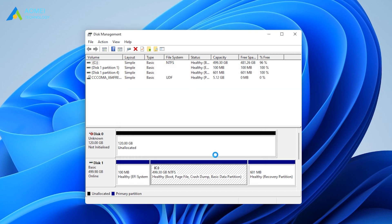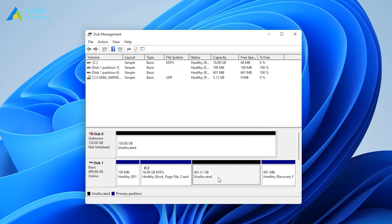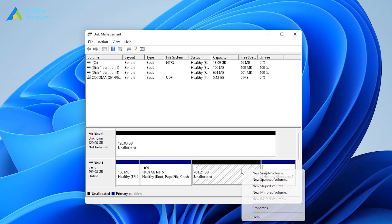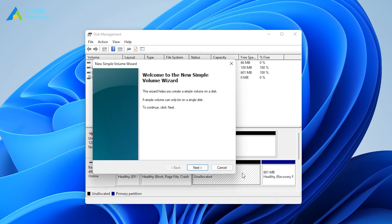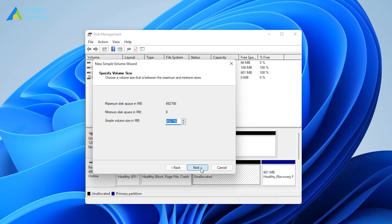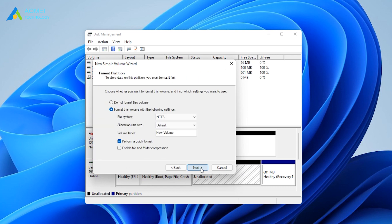Now you can notice a piece of unallocated space located on the right of the system partition. Right-click on the unallocated space and click on New Simple Volume. Follow the wizard until the last step to create a new partition.